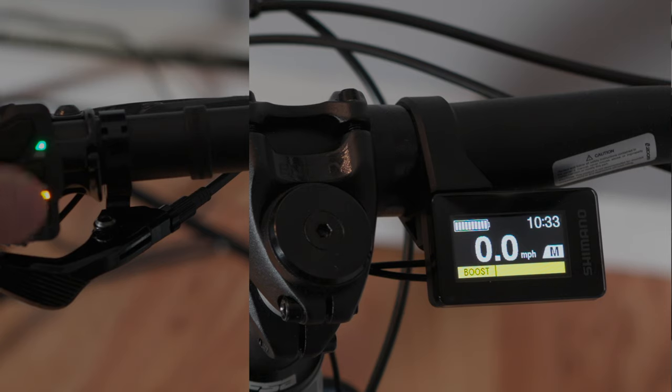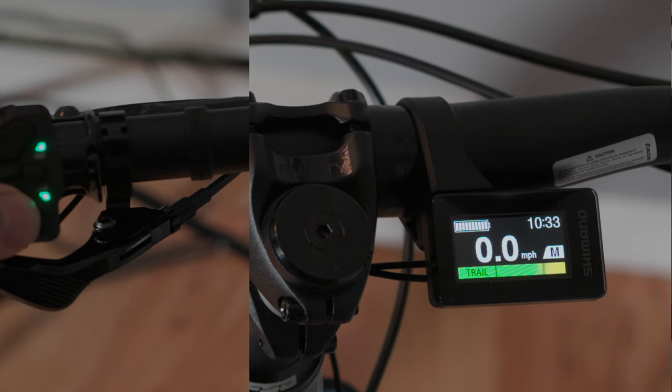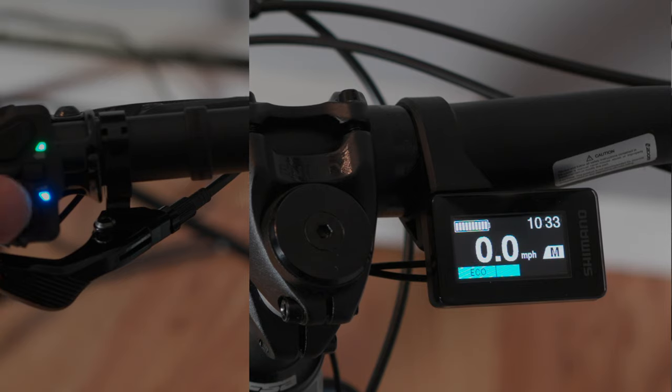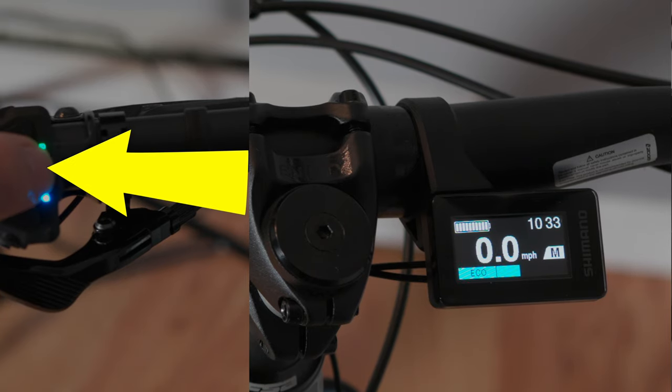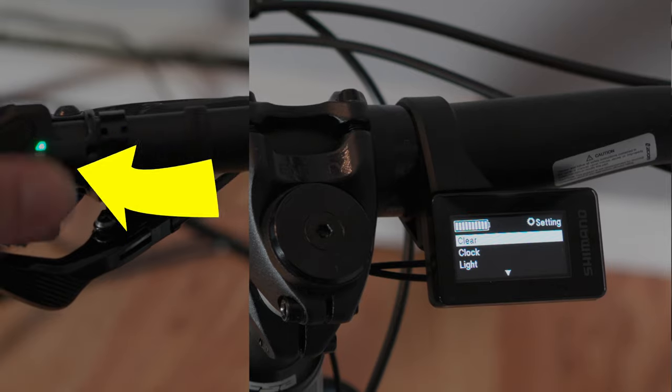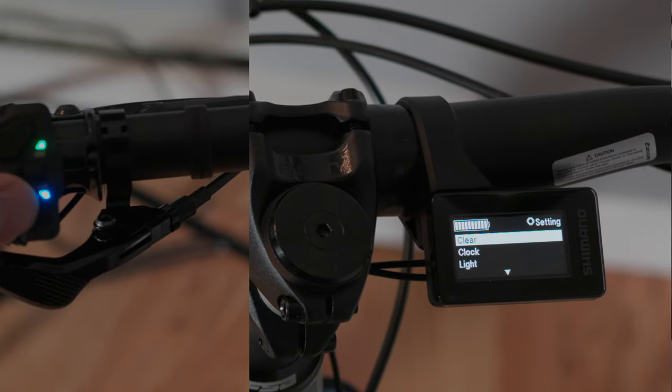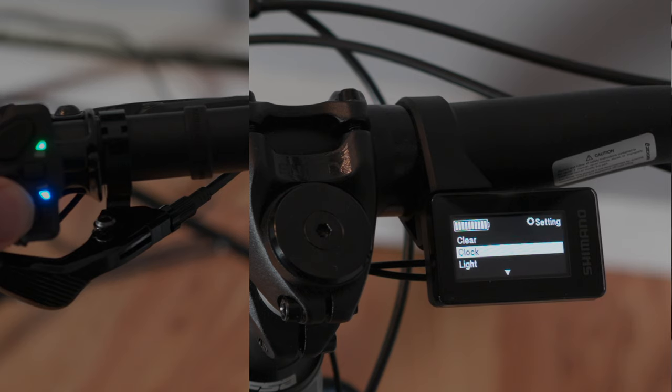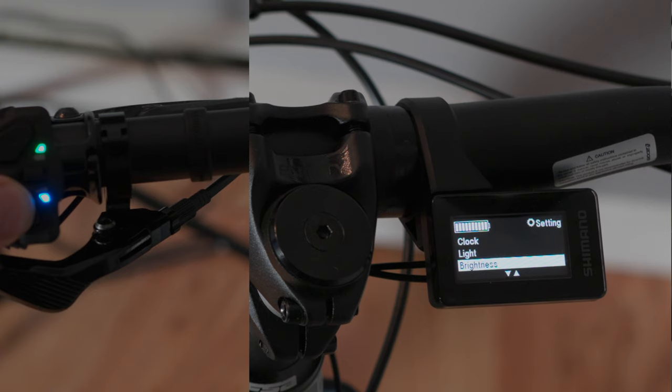Now let me just put this back into eco mode here by hitting the bottom button. If you hold this button down it'll go into the menu. Now here's where you can go and clear your settings if you want. You can set your clock, which is very easy - I did that already. These are your different light options. Brightness - you can change the brightness of the screen. Units - this is where you can change from miles per hour to kilometers, for example. Language - you can change your language in there.